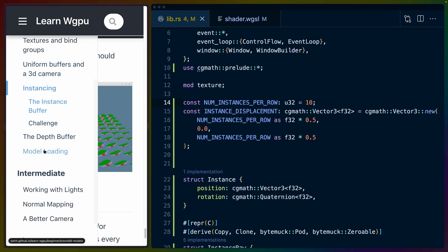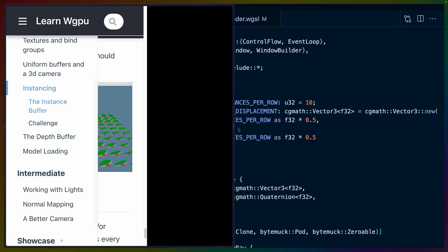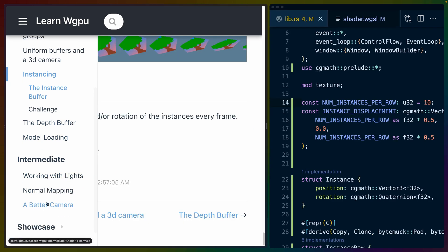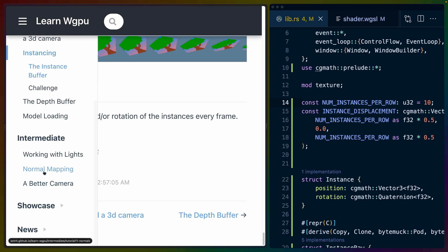This is almost the end of the beginner series. We've got the depth buffer next and then model loading. And then that'll be the end of the Learn WGPU series. I guess we could do the intermediate. I'll take a look at those, see if those make sense to do. If you want those, let me know in the description so that I know to make the videos. I will see you in the next one. Have a great day.